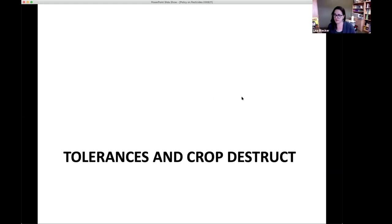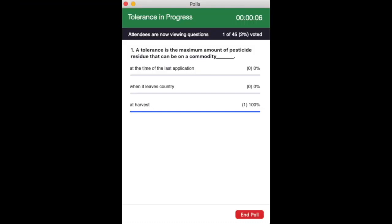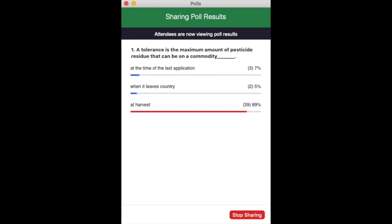Let's talk about tolerances — addressed at the bottom of the Appendix One in the context of crop destruct. A poll: a tolerance is the maximum amount of pesticide residue that can be on a commodity — at the time of the last application, when it leaves the country, or at harvest? The correct answer, chosen by 89% of respondents: a tolerance is the maximum pesticide residue level on a commodity at harvest.